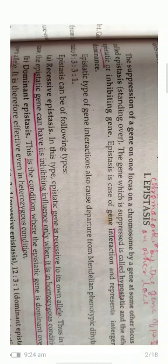When it comes to phenotypic dihybrid ratio, in the case of epistatic ratio, it varies from the Mendelian phenotypic dihybrid ratio which is 9:3:3:1. Epistasis can be of two types: recessive epistasis and dominant epistasis.